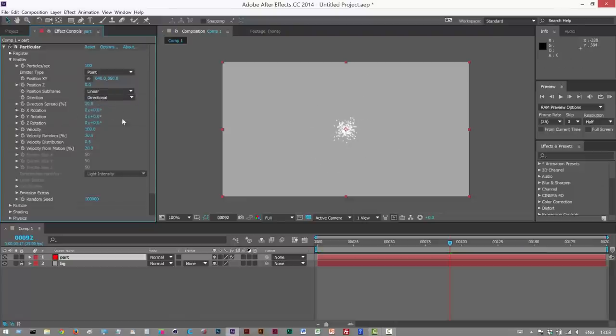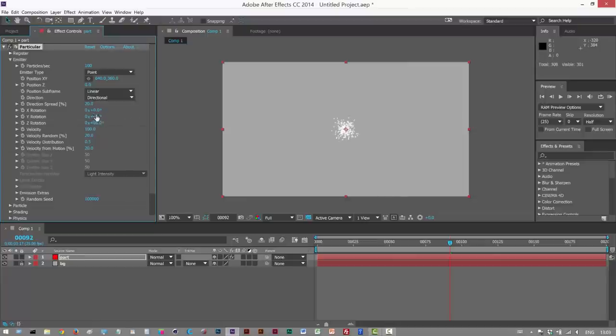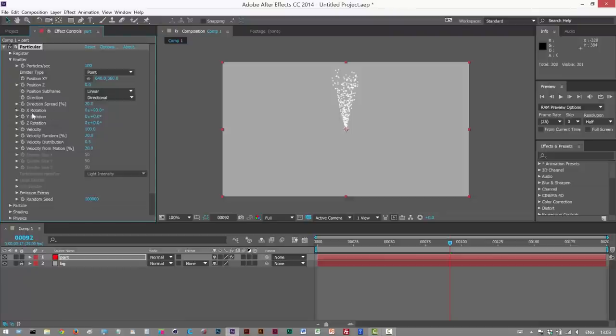So next, I just want to rotate this. I'm going to rotate it using these values here. I'm going to rotate it 90 degrees along X. That makes it point upwards.